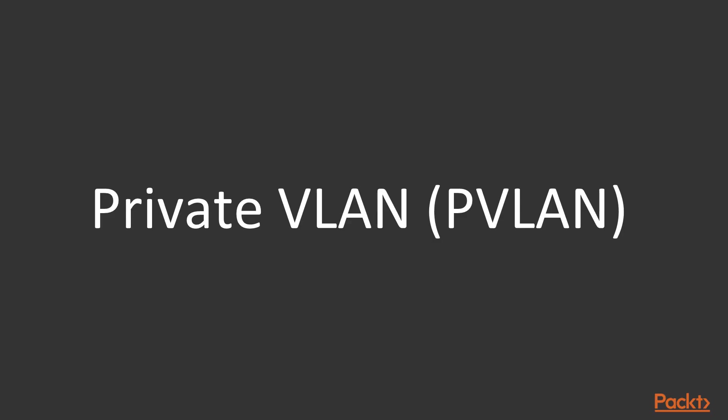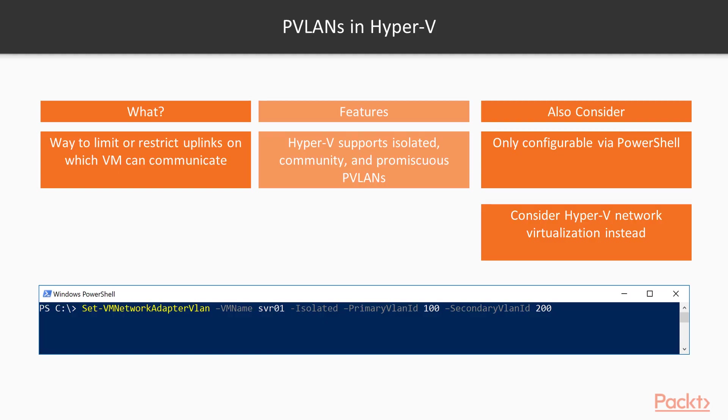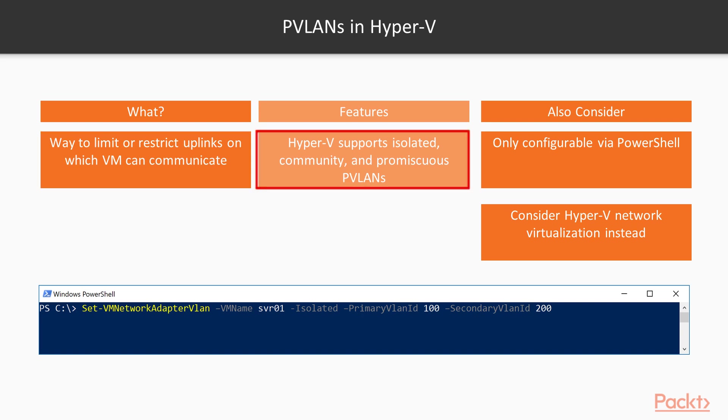Private VLANs. Private VLANs were common in service provider networks as a way to limit or restrict uplinks on which a VM can communicate. Hyper-V provides support to PVLANs via PowerShell only to the three types of PVLANs.